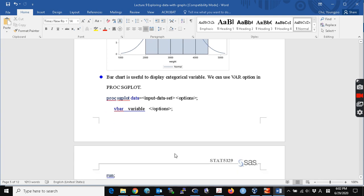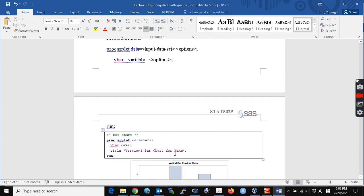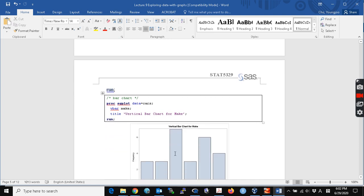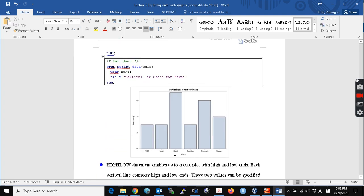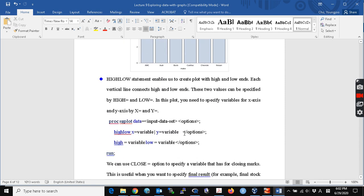You can also create a bar chart using PROC SGPLOT. I would like to create a bar chart by make, showing the frequencies. We have around five cars for AMC, five cars for Audi, and so on. You can specify h bar to create horizontal bars.